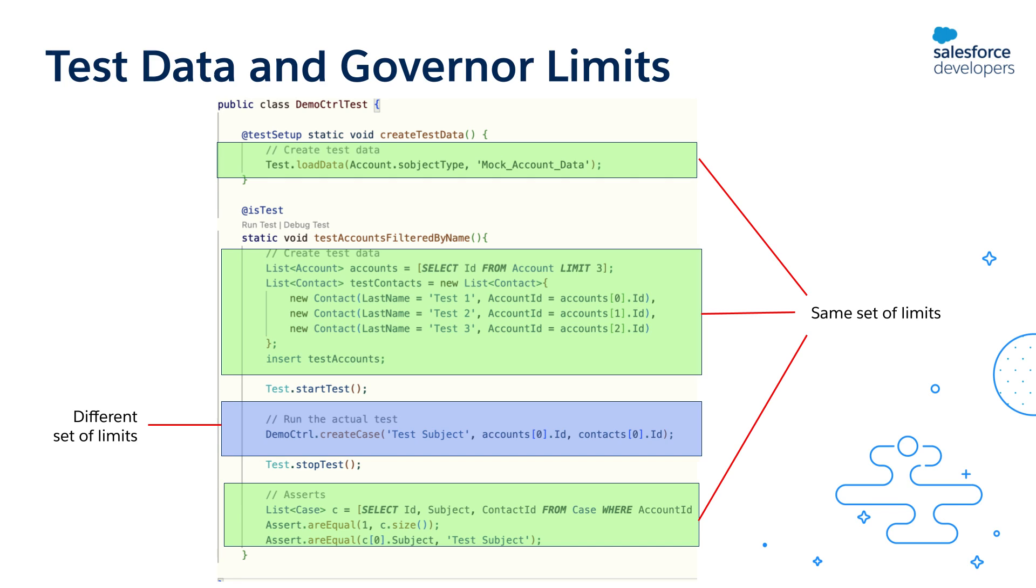The code outside, whether before or after the start and stop methods, shares the same limit as shown on the slide.